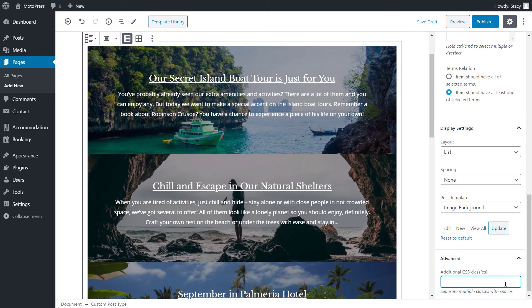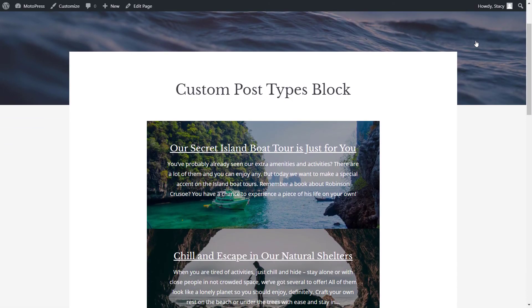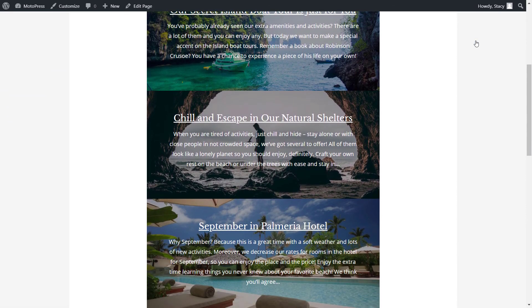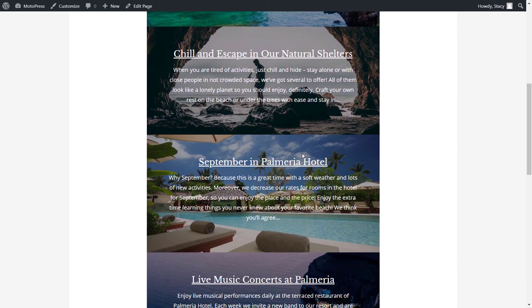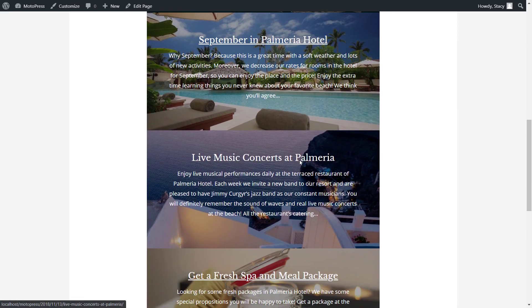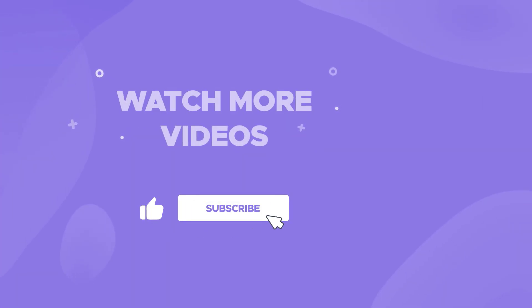I hope the video was useful for you. Let us know in the comments below if you have any questions about this block. Don't forget to like the video if you liked it and subscribe to our channel to stay up to date with our WordPress tutorials. Thanks for watching and have a great one!